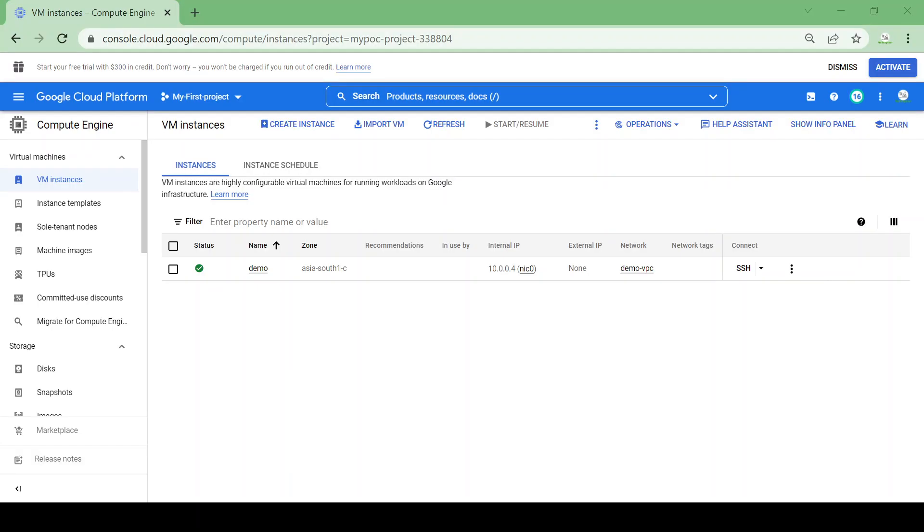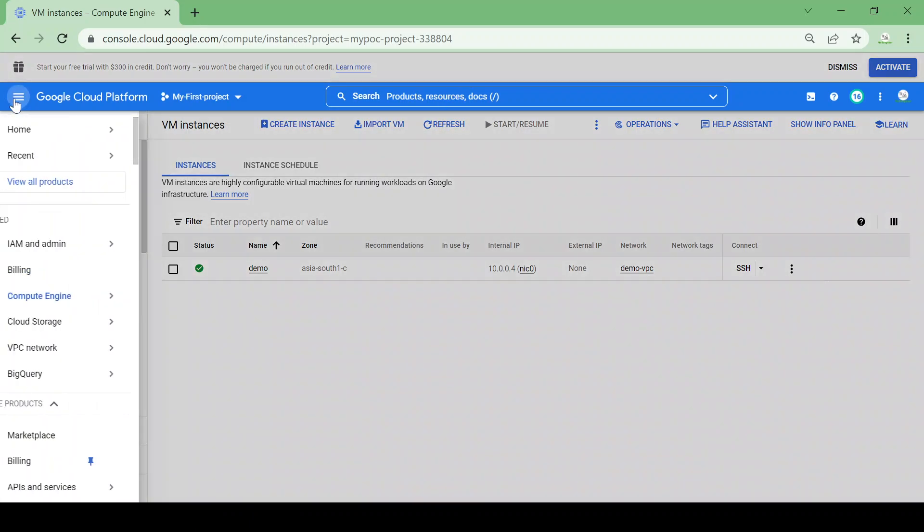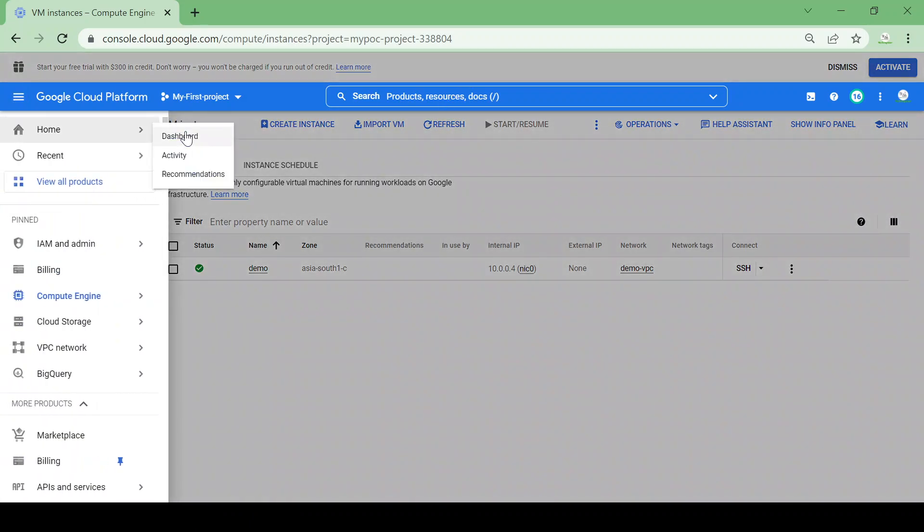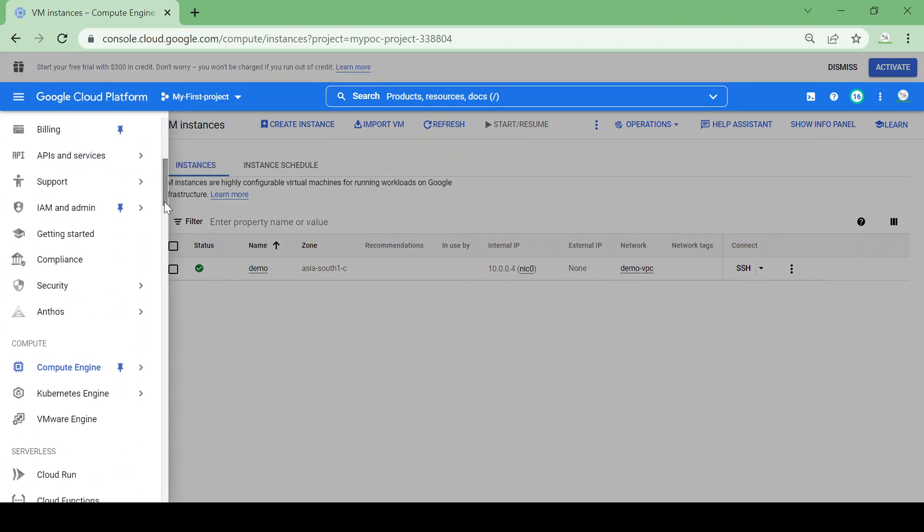So let's go to our cloud console and create a Cloud NAT for our VPC. Cloud NAT is always on VPC, so if we have multiple VPC we have to create multiple Cloud NAT.